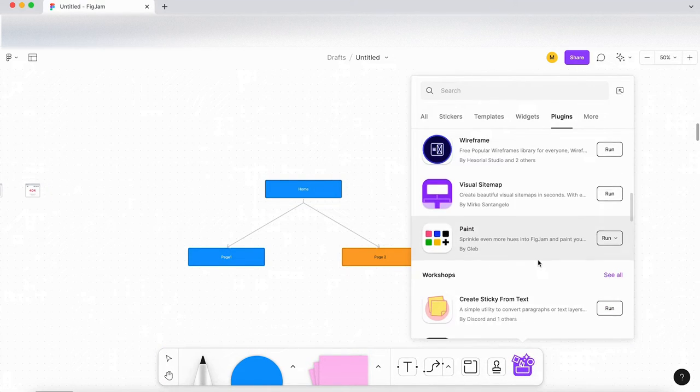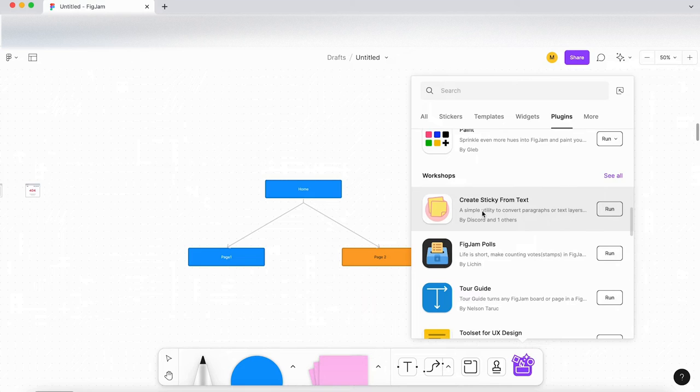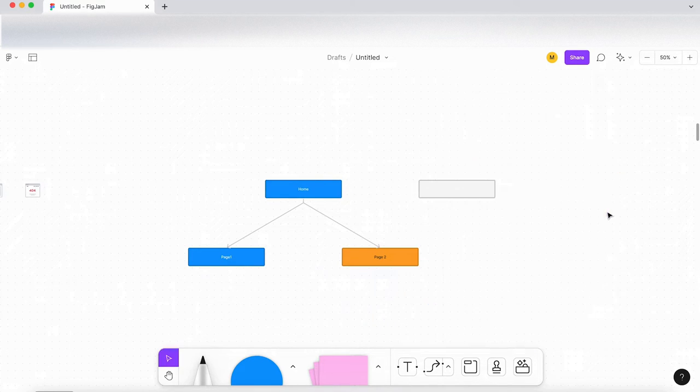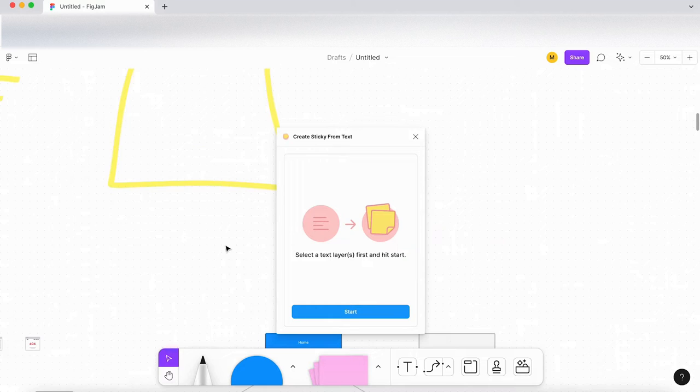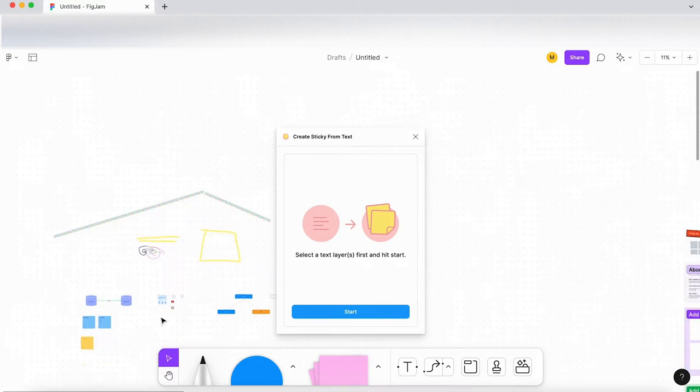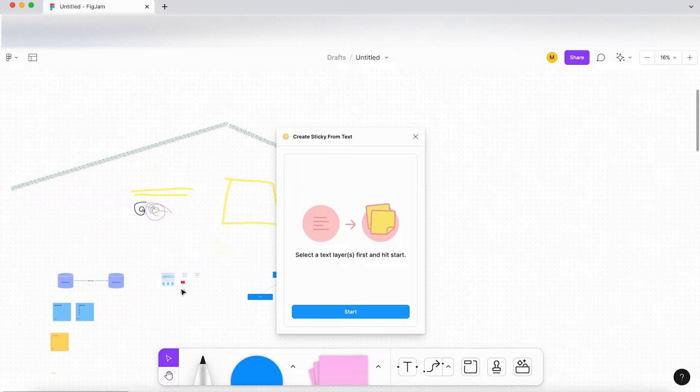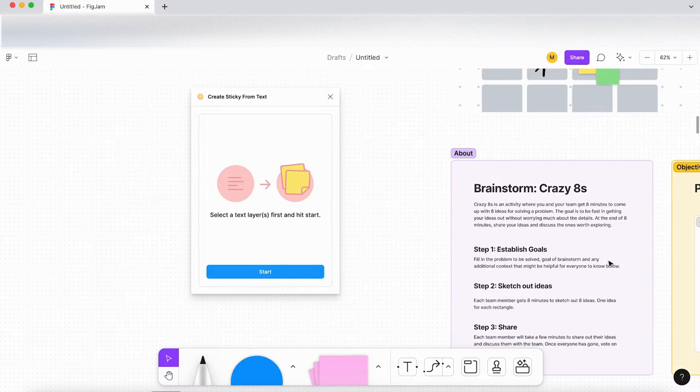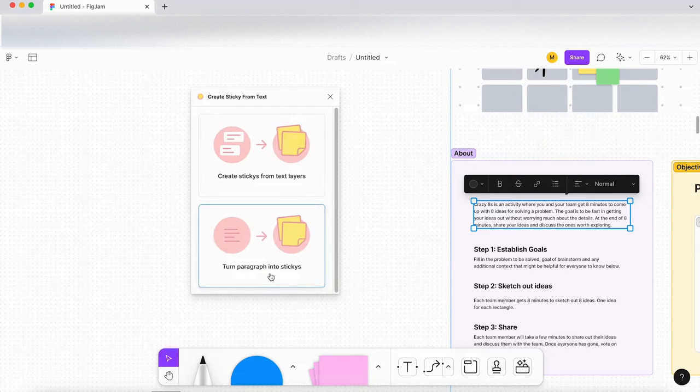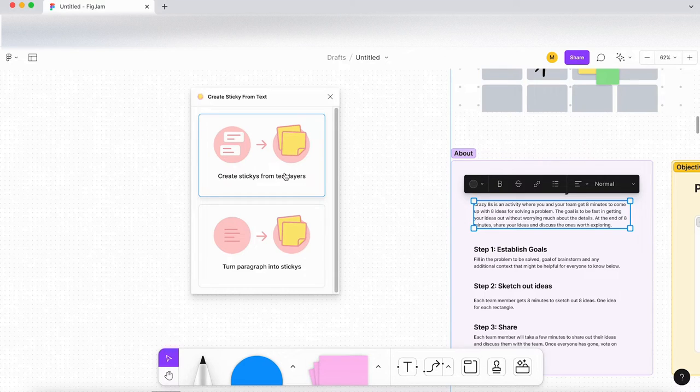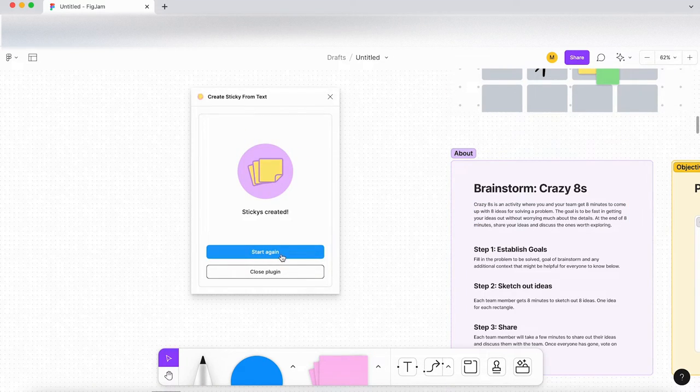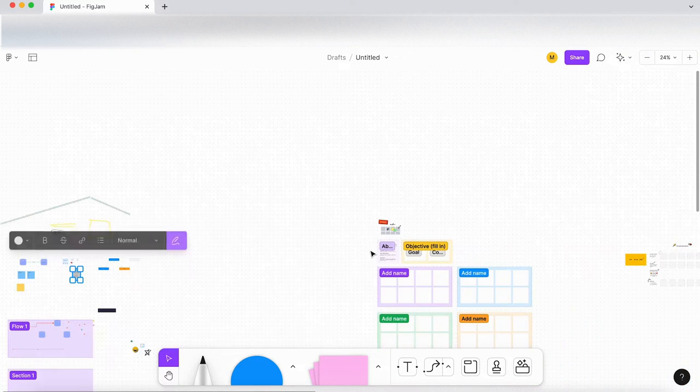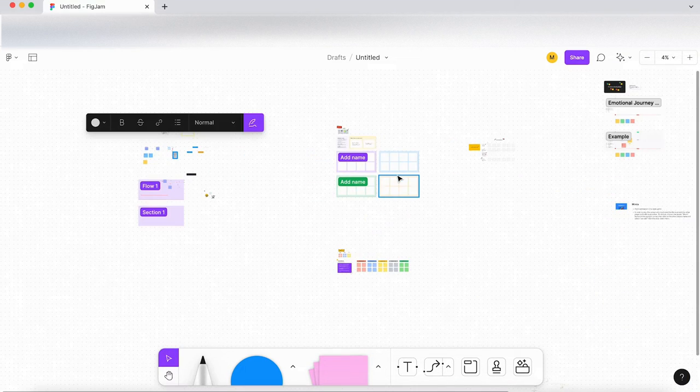Okay, so let's have a look at Create sticky from text. So select a text layer and hit Start. Right, let's find a text layer. Let's select that. Click on Start. Stickies from text layer. Stickies created. Close plugin. Okay, where have they been created?